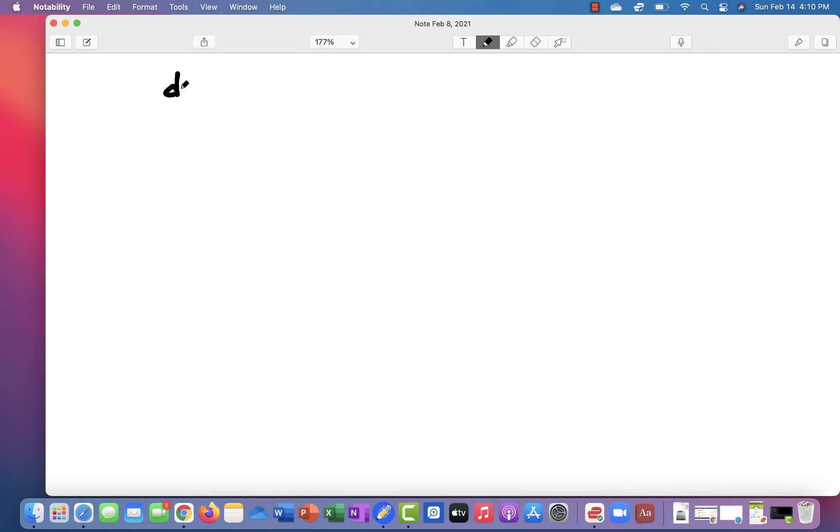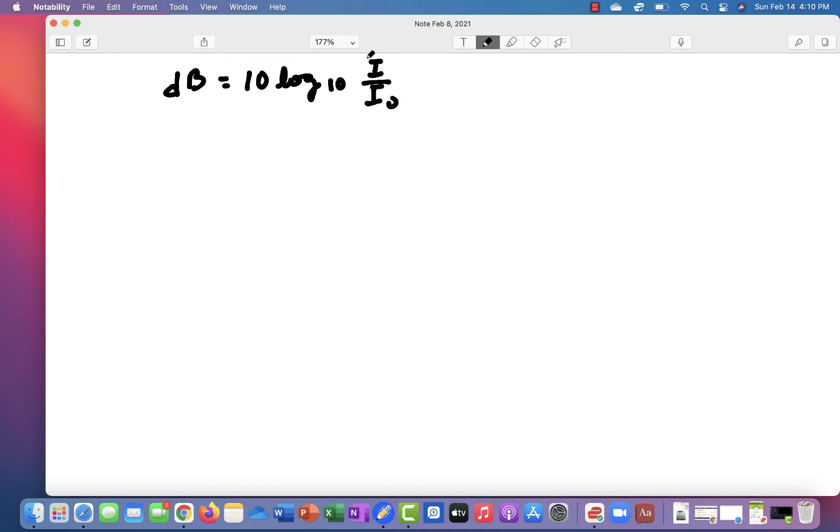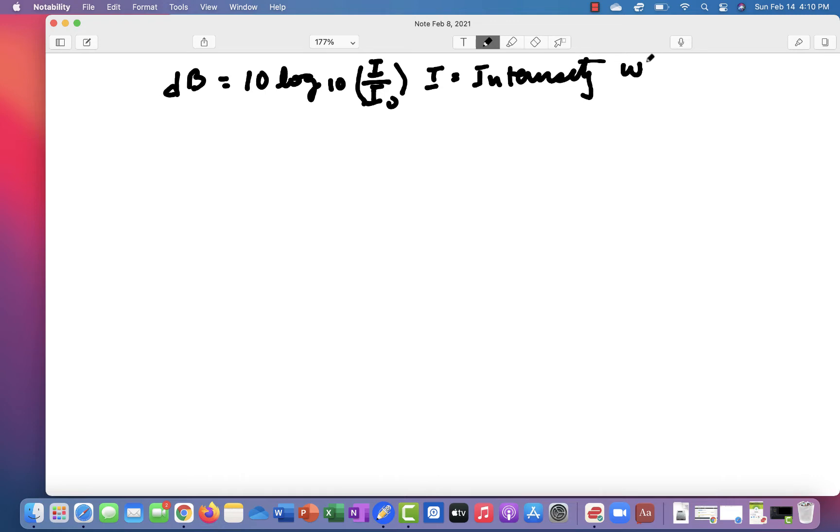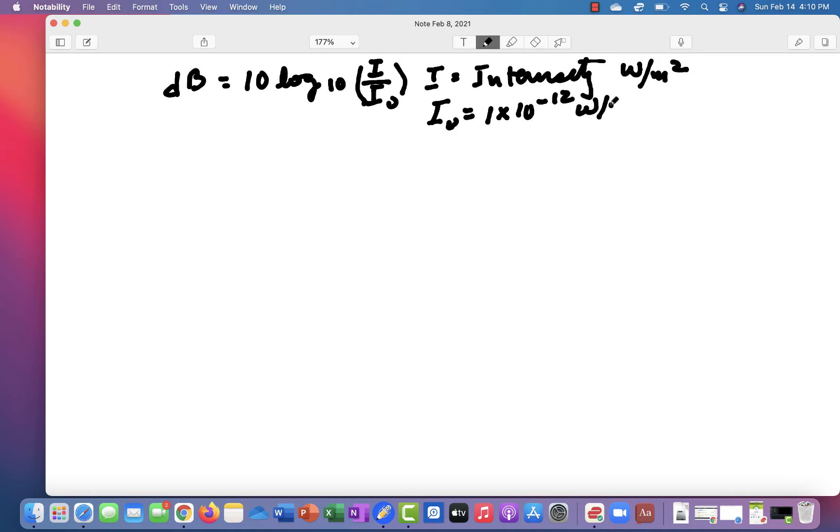With this new part, we're going to move into studying the intensity of sound. You recall the key formula here is dB equals 10 times the log base 10 of I over I0, where I is the intensity of the sound in watts per meter squared, and I0 is a standard, 1 times 10 to the minus 12 watts per meter squared.